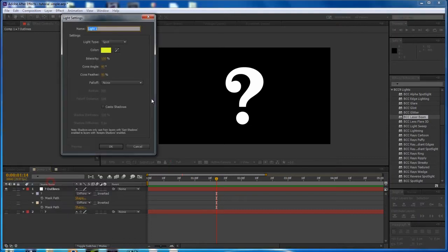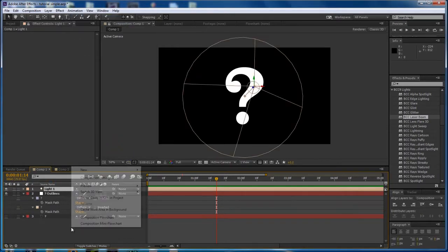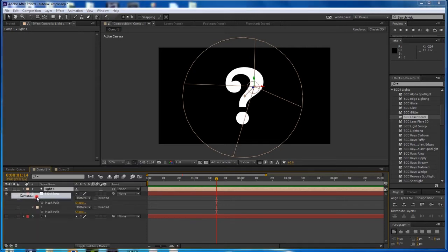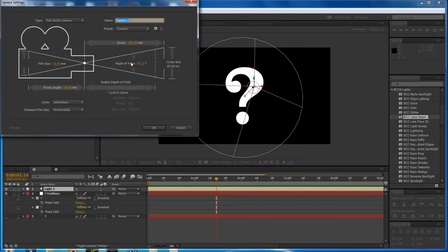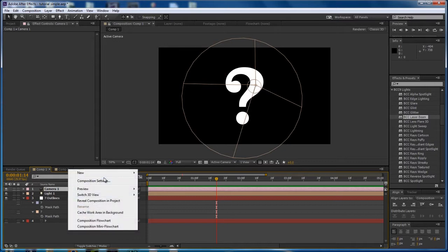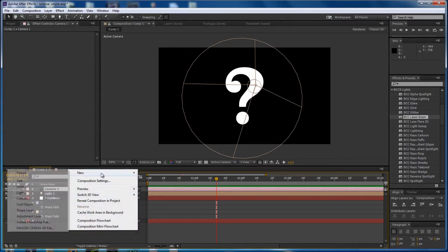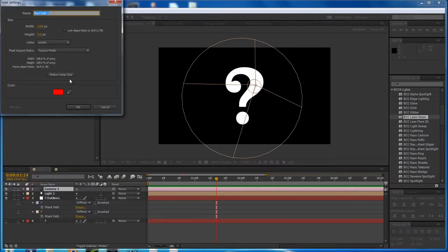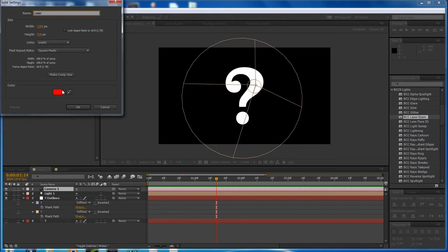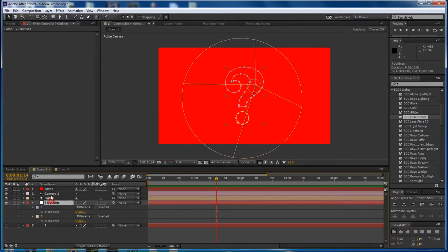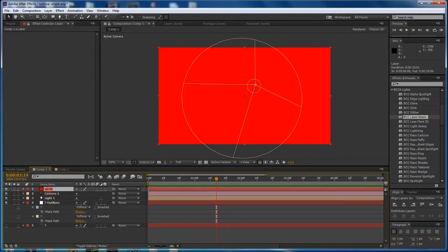So create a new AE light. Make sure it's a spotlight. And a new AE camera. Any size will do. Finally, a new AE solid to which we will apply the laser beam. I've even made it that laser red color that is on the warning labels of most laser beams. Alright, so here we go. Let's apply laser beam directly to the solid.